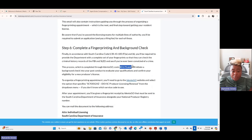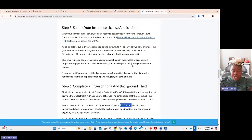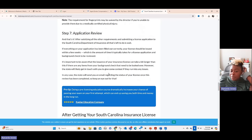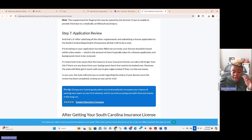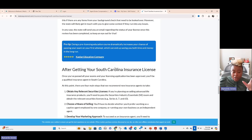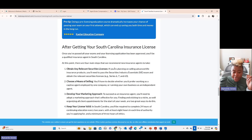You can stop the video right now and follow these six steps to become a licensed agent. Step seven is they'll review your application, and once it's approved, you'll get your license number and all the good stuff you need.